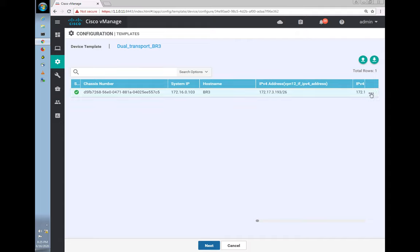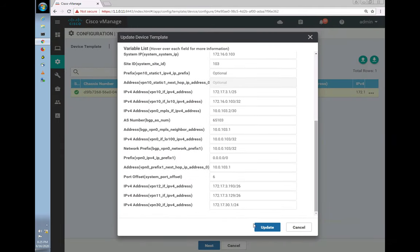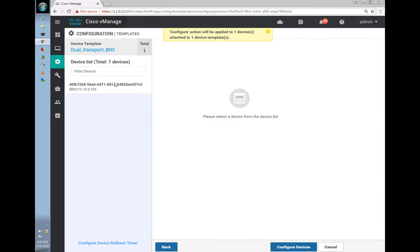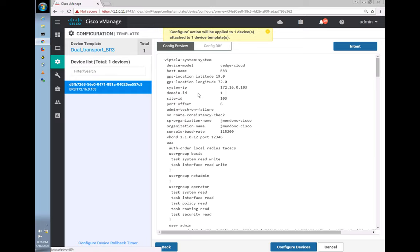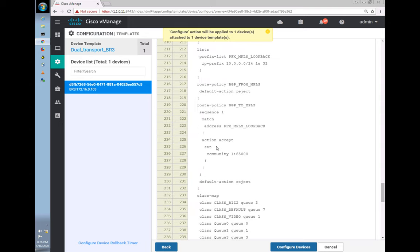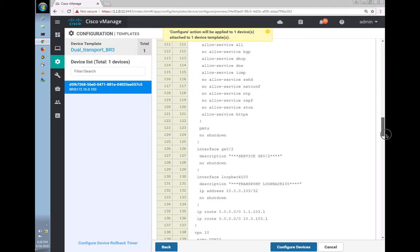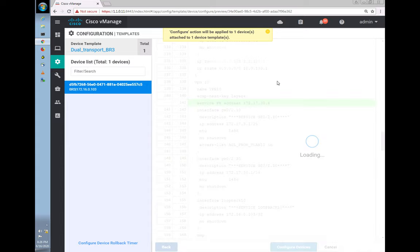Everything looks good. Click next — you can see the diff, and in green you can see the firewall service address has been added. Let's configure it.